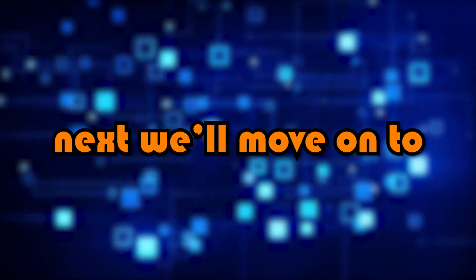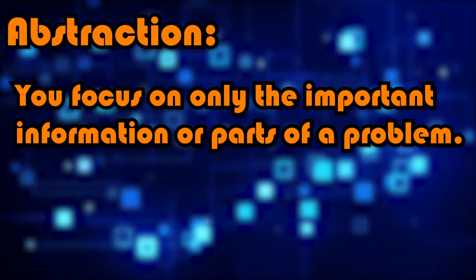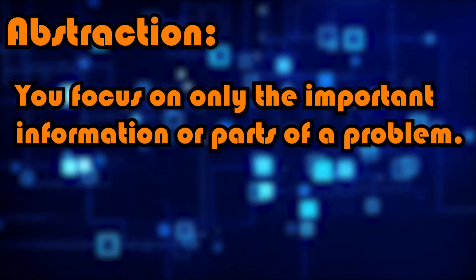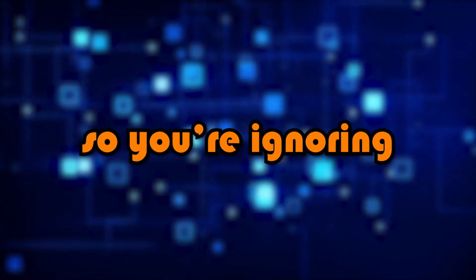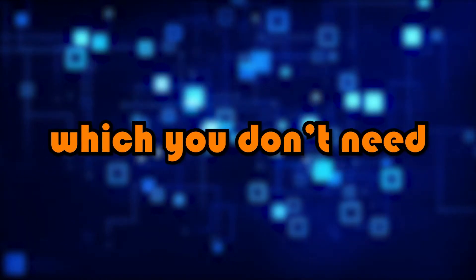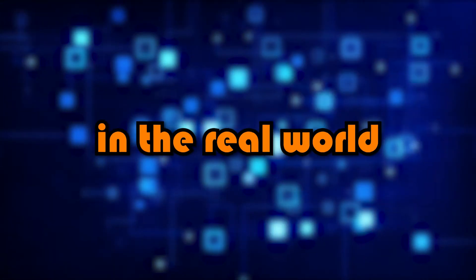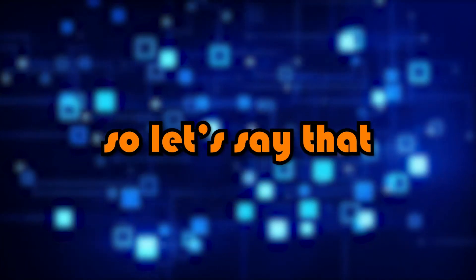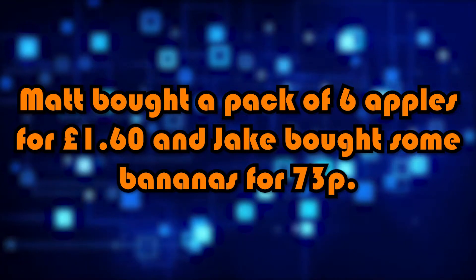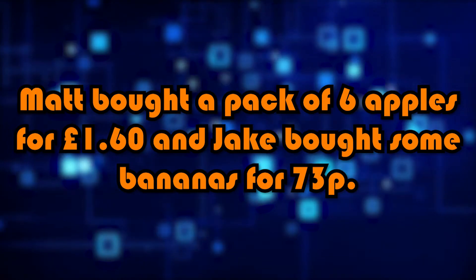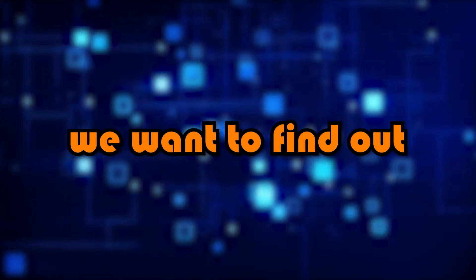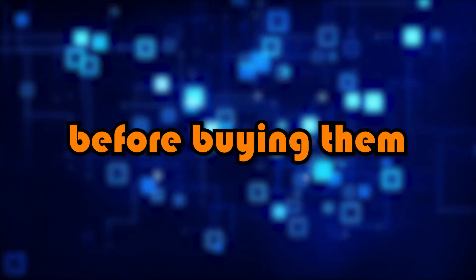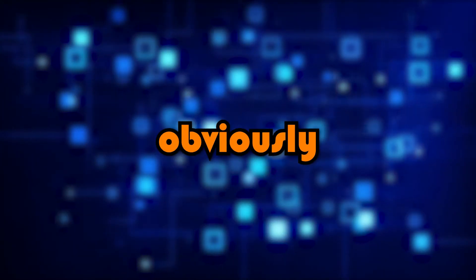Next, we'll move on to abstraction. Abstraction is where you focus on only the important information or parts of a problem, ignoring all the irrelevant details which you don't need to know to solve the problem. An example of this in the real world would be adding up the prices of something at the store. Let's say that Matt bought a pack of six apples for £1.60 and Jake bought some bananas for 73p. We want to find out the total price of these together before buying them. This is a simple addition equation, obviously.